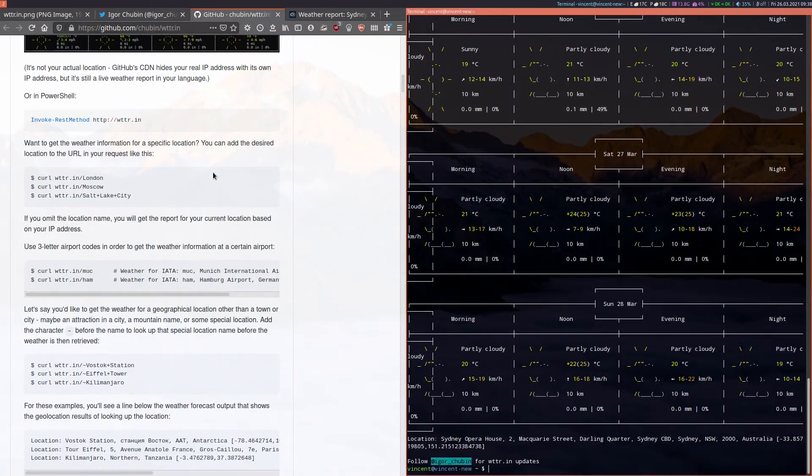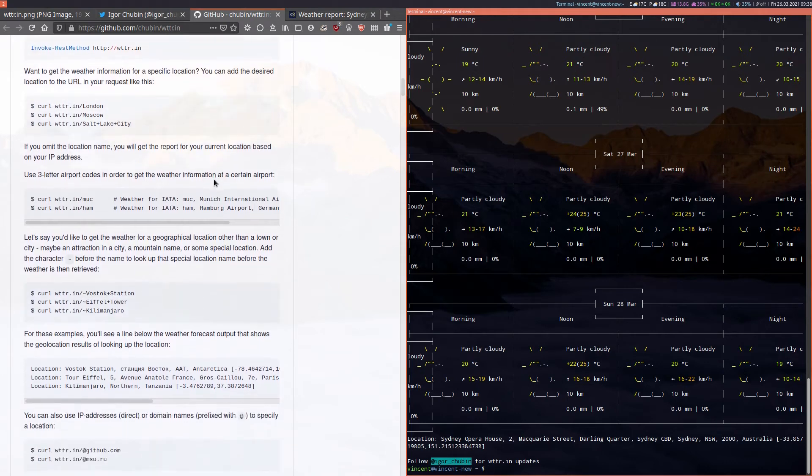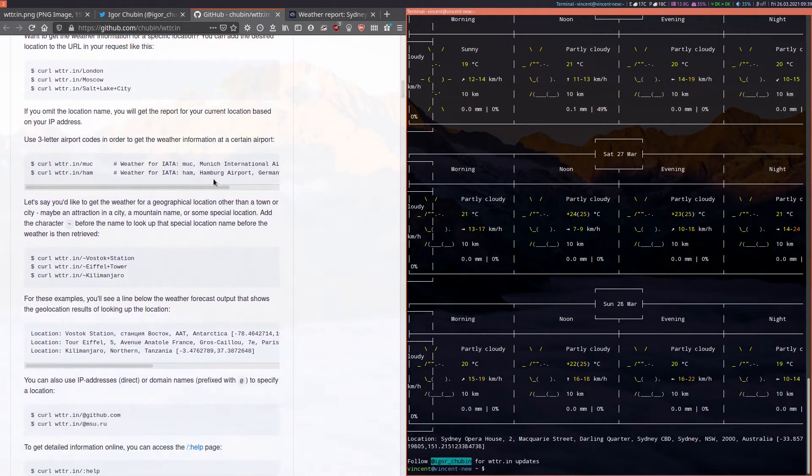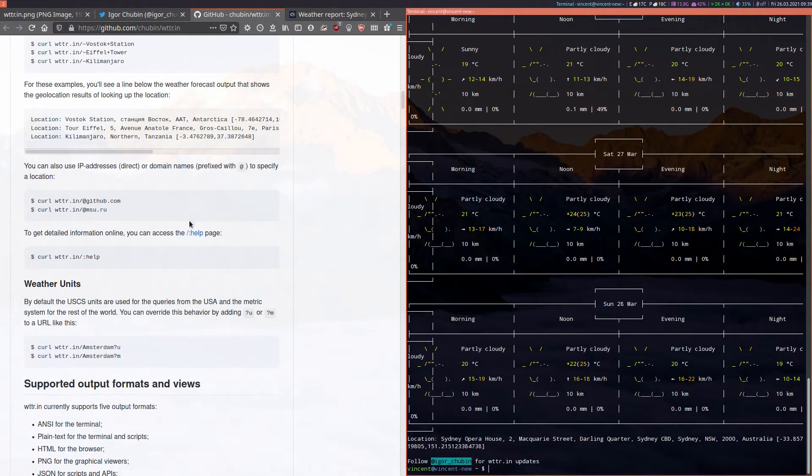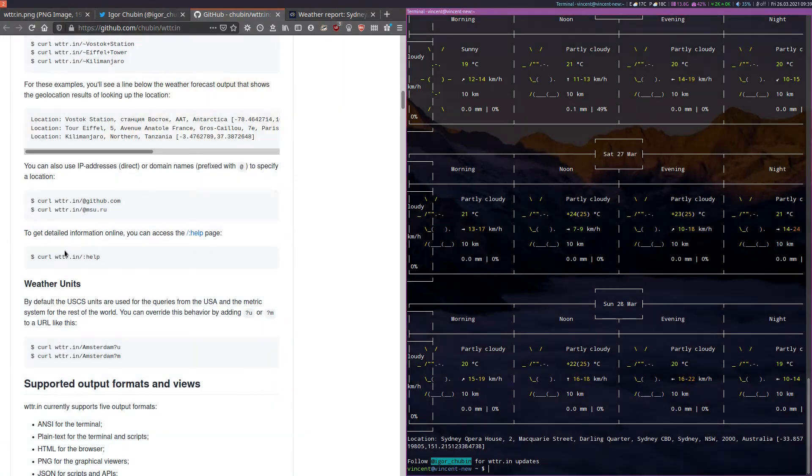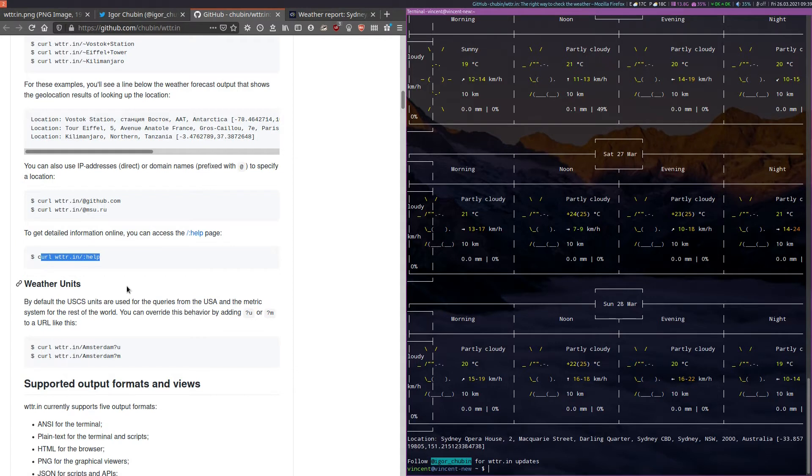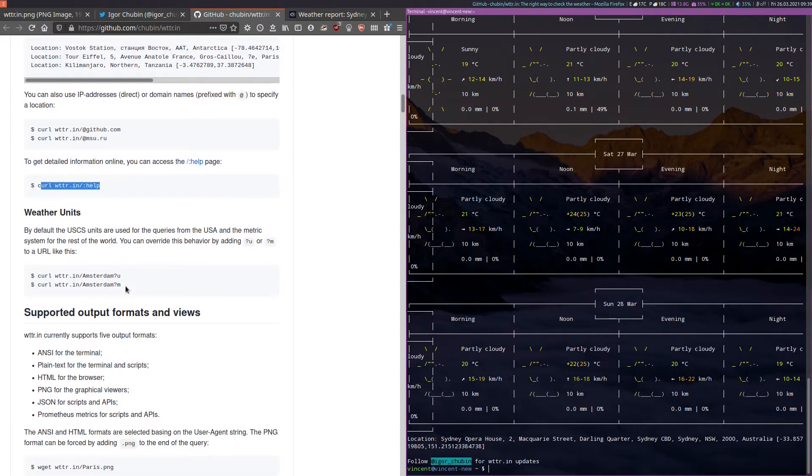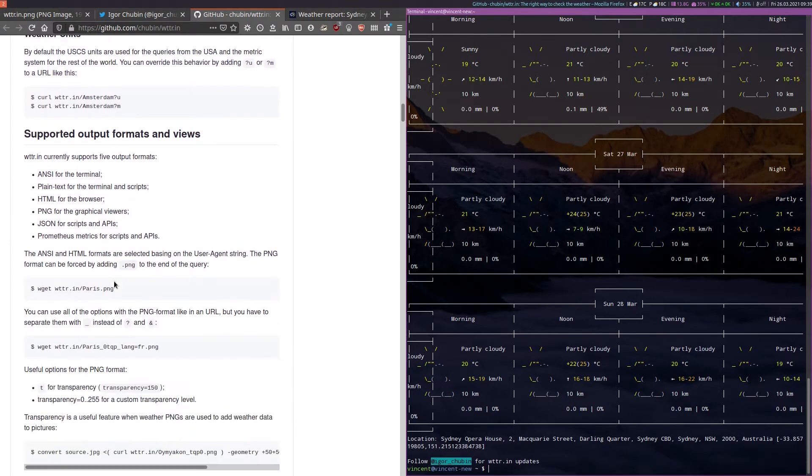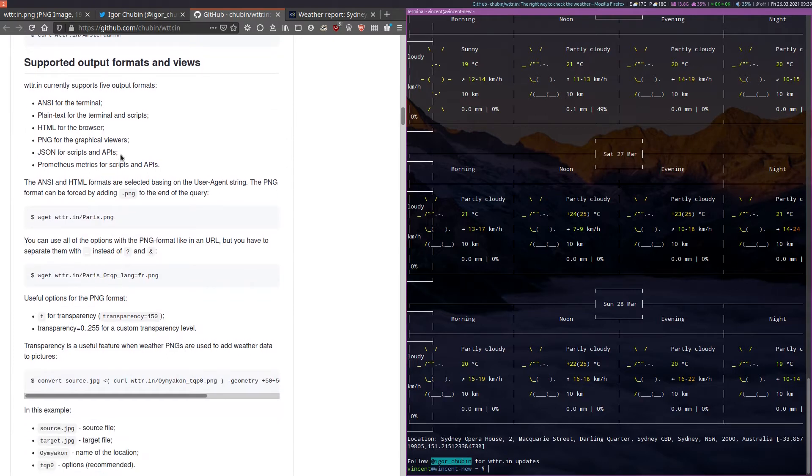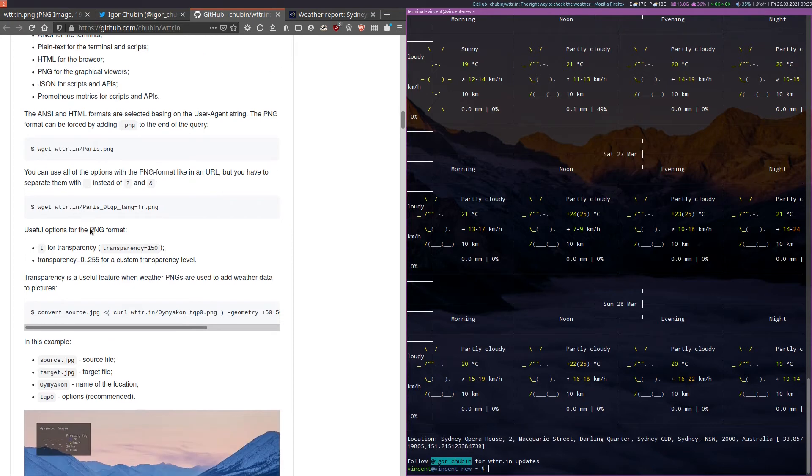Now let's move back to the documentation and see what else it has to show us. Moving down here you can see that you could use this command to get some more help. As we scroll further down we can look at using different units formats for your weather forecasts, different formats of output including graphical PNG format.